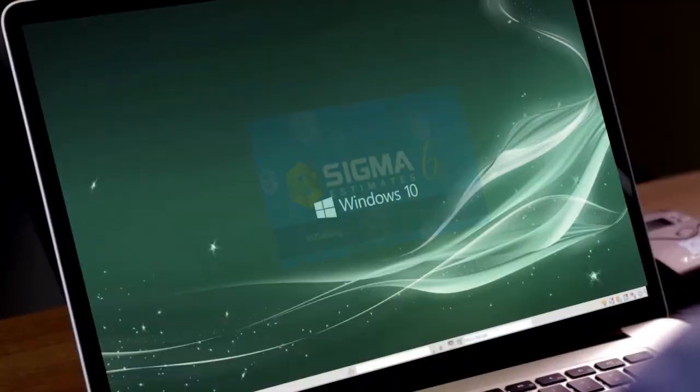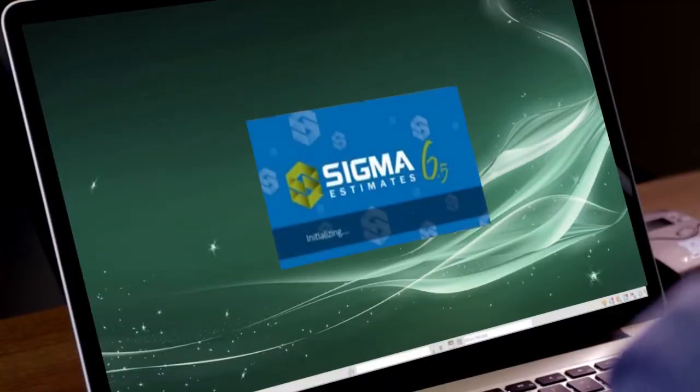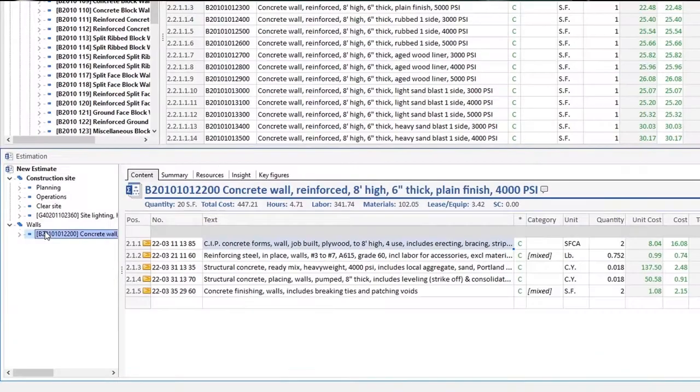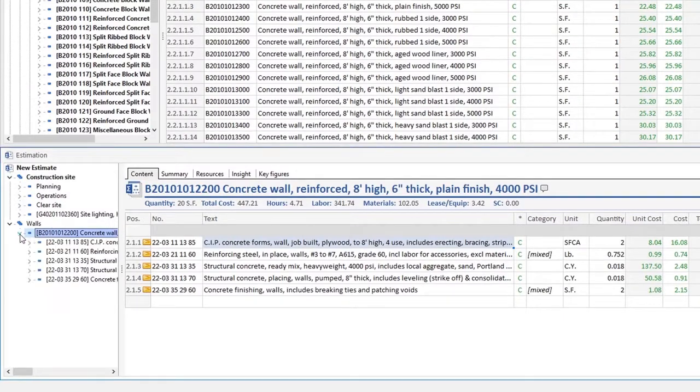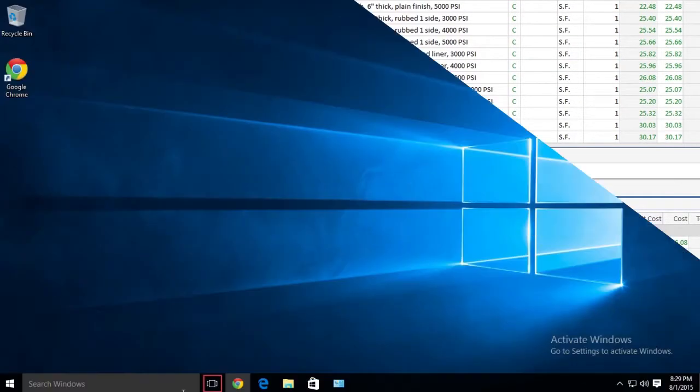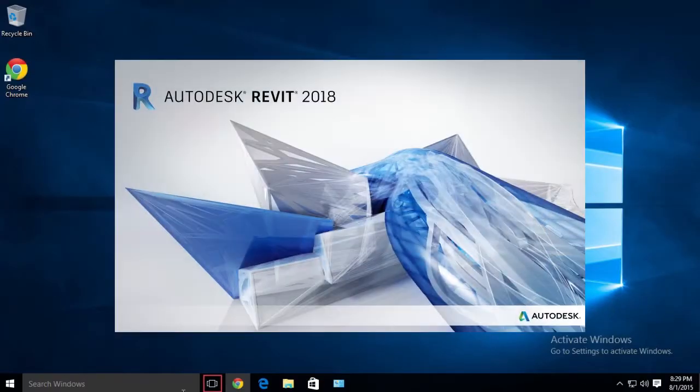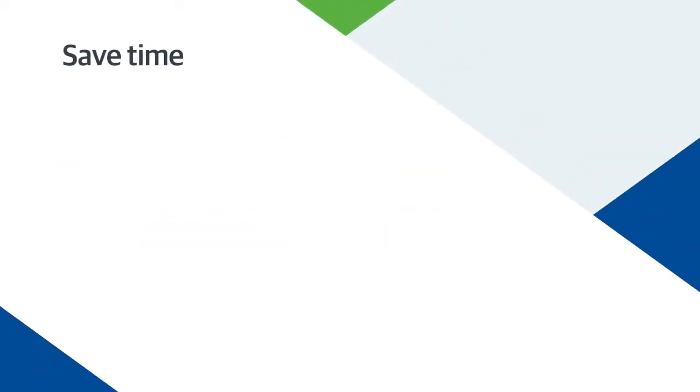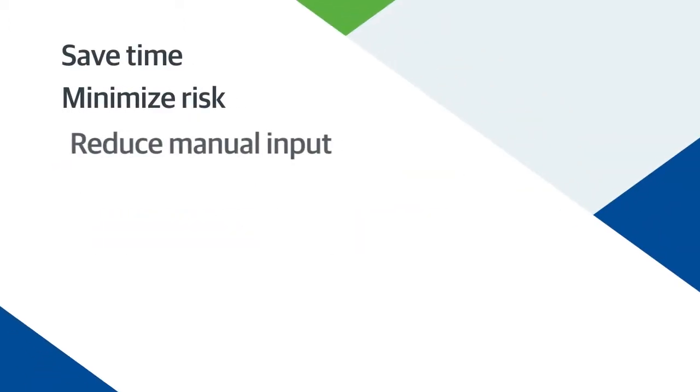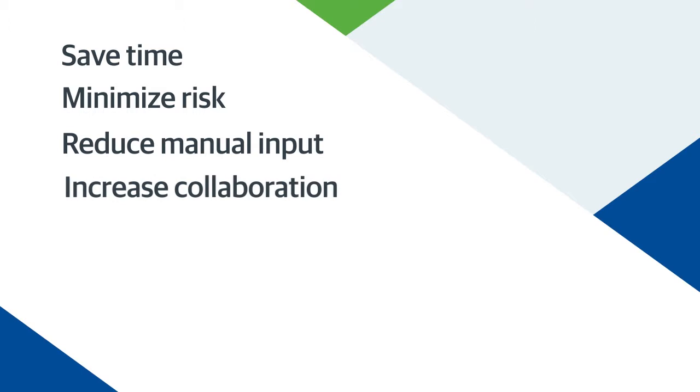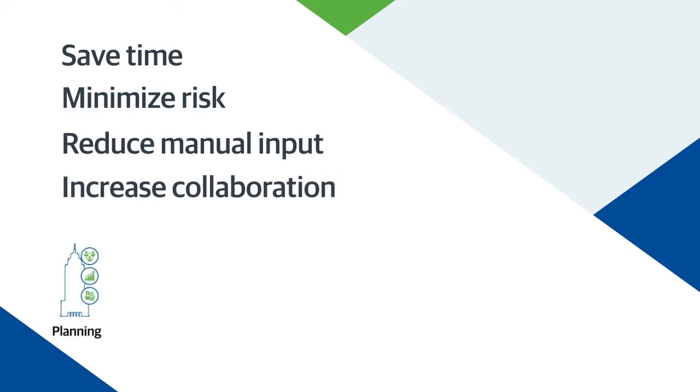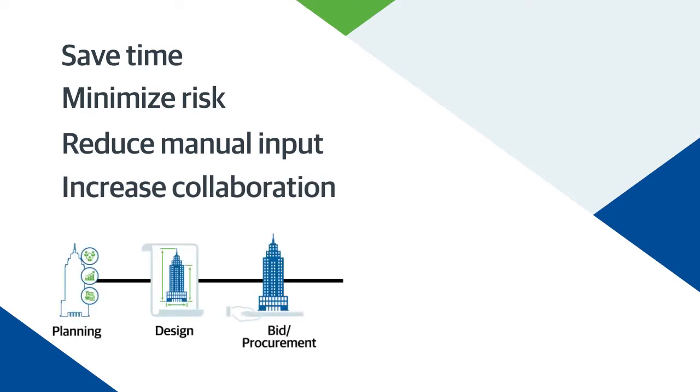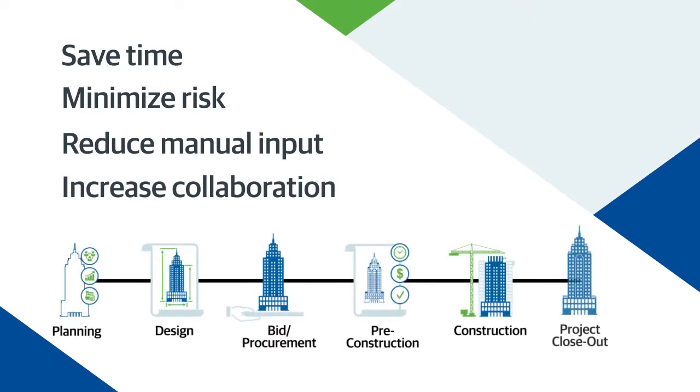Access the power of Sigma estimates with reliable RS means data from Gordian and a one-click live link to Autodesk Revit through this revolutionary 5D platform to save time, minimize risk, reduce manual input, and increase collaboration between stakeholders throughout the project lifecycle in real time.